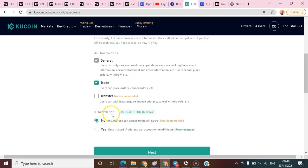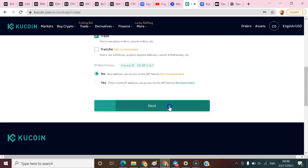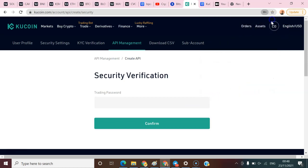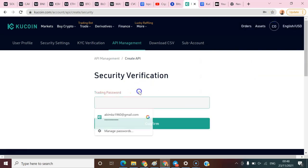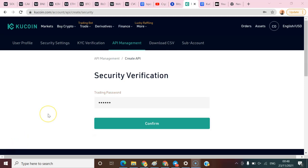So next - the next thing now for me is to input my trading password. I'm gonna add my trading password now.